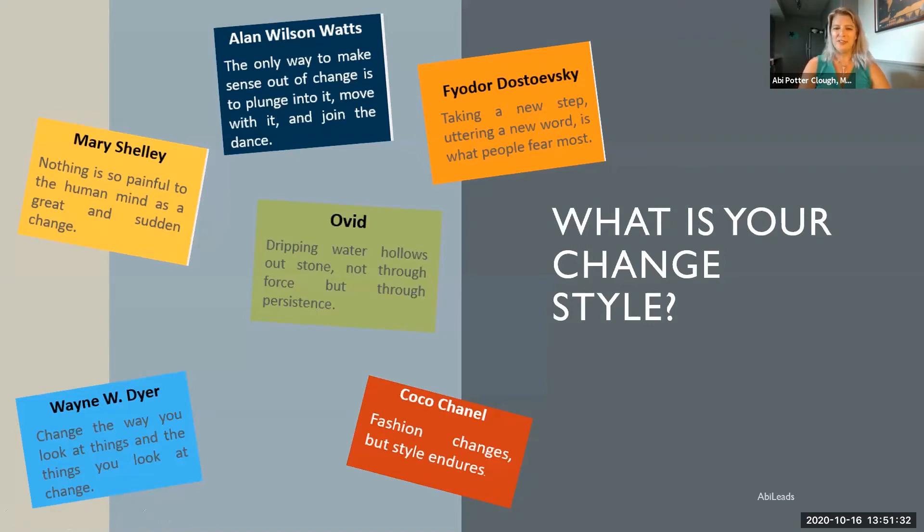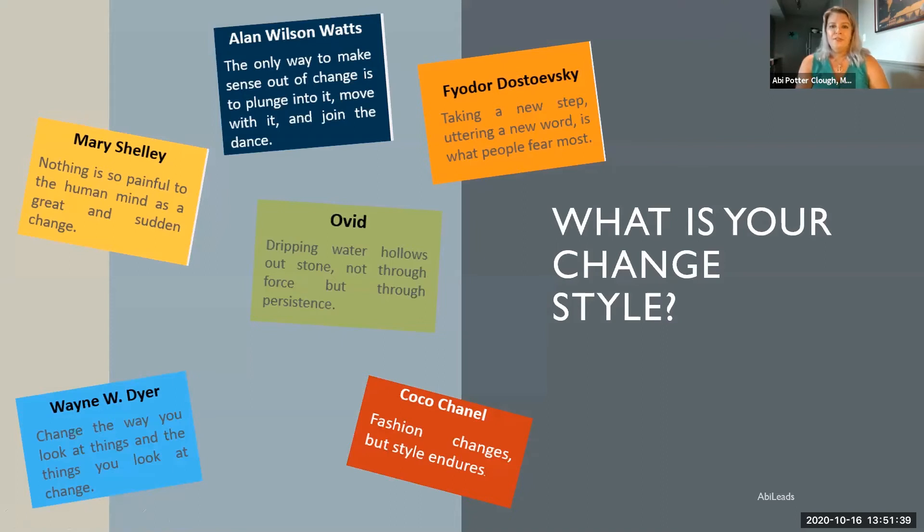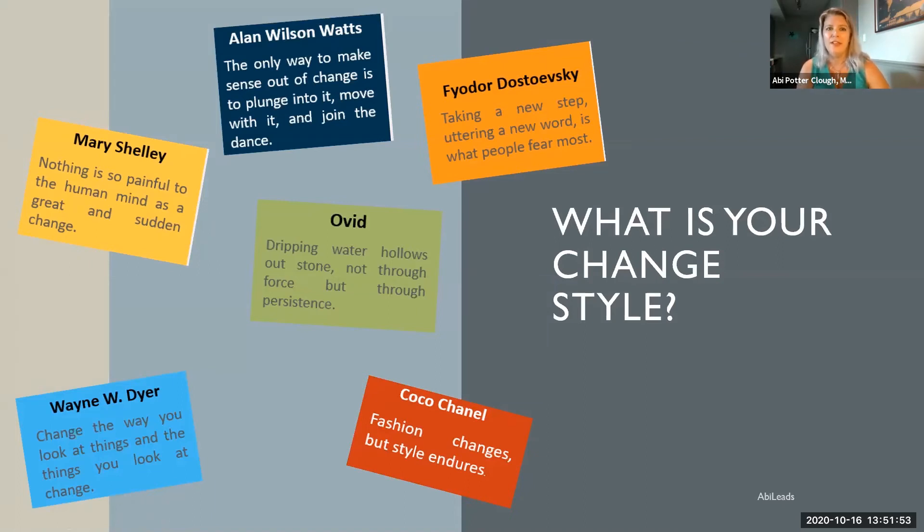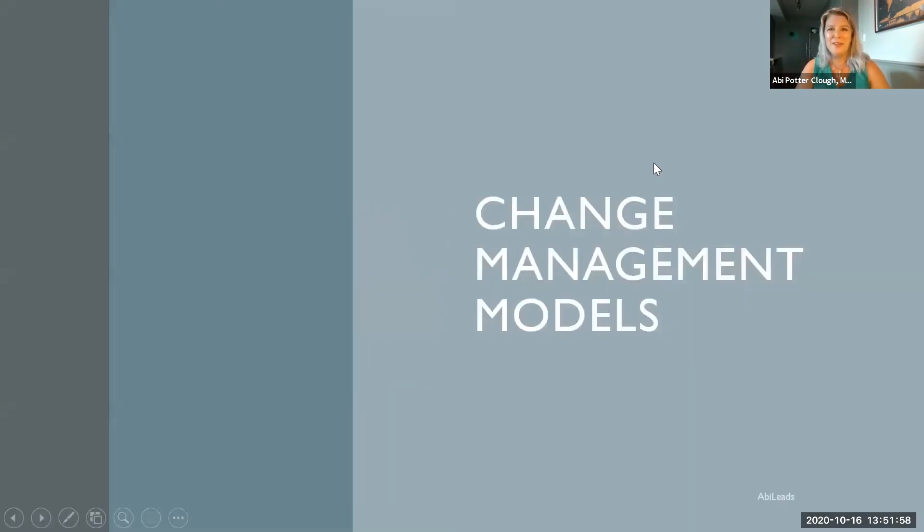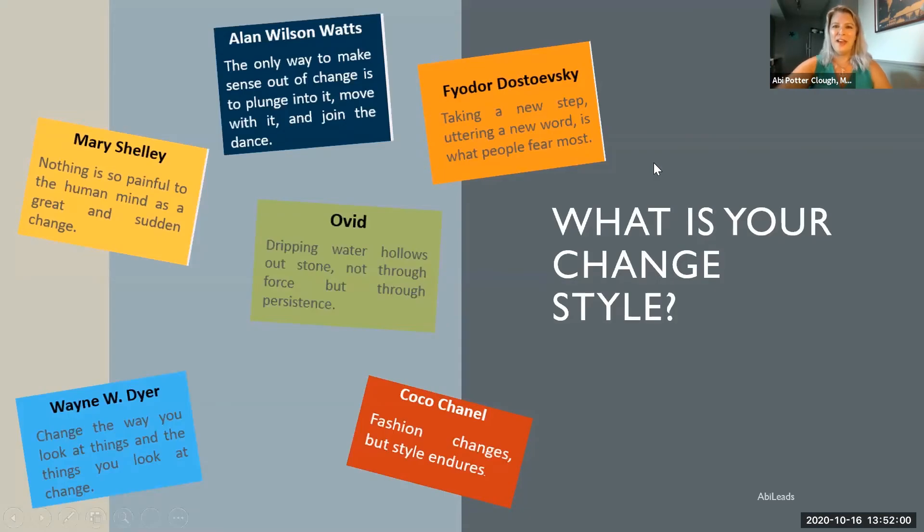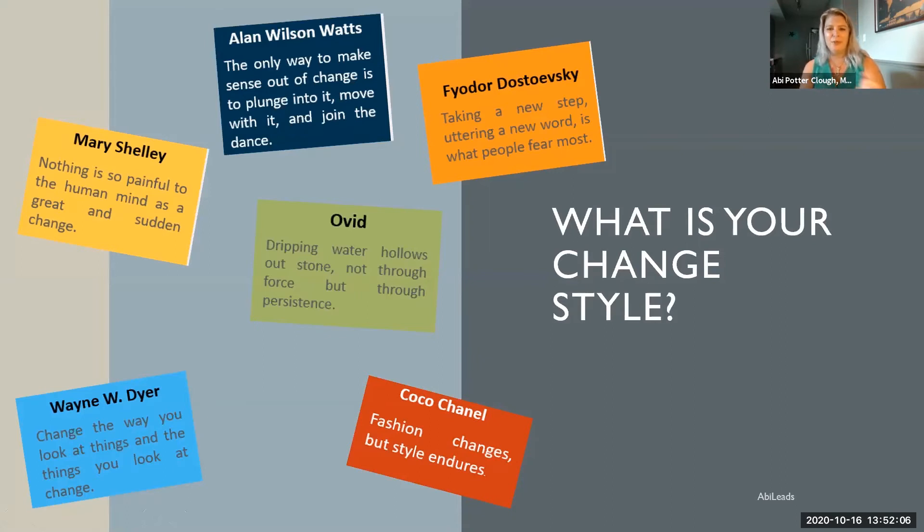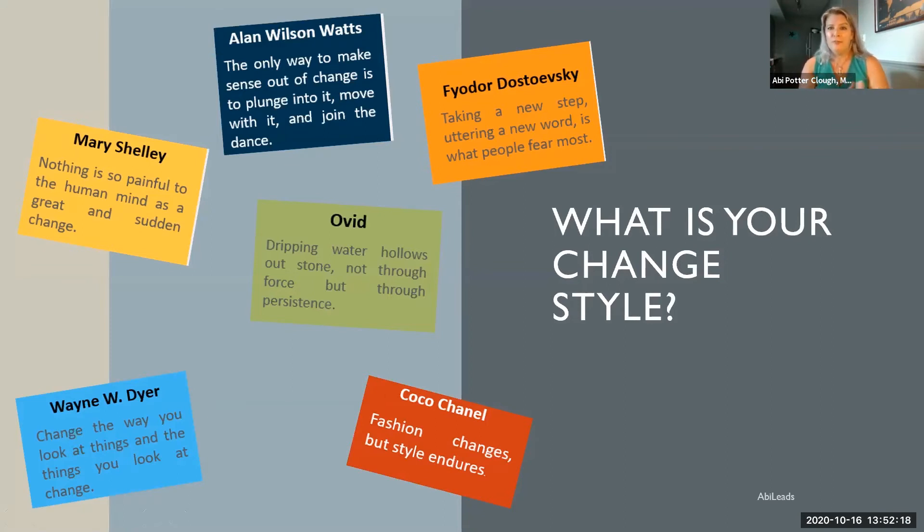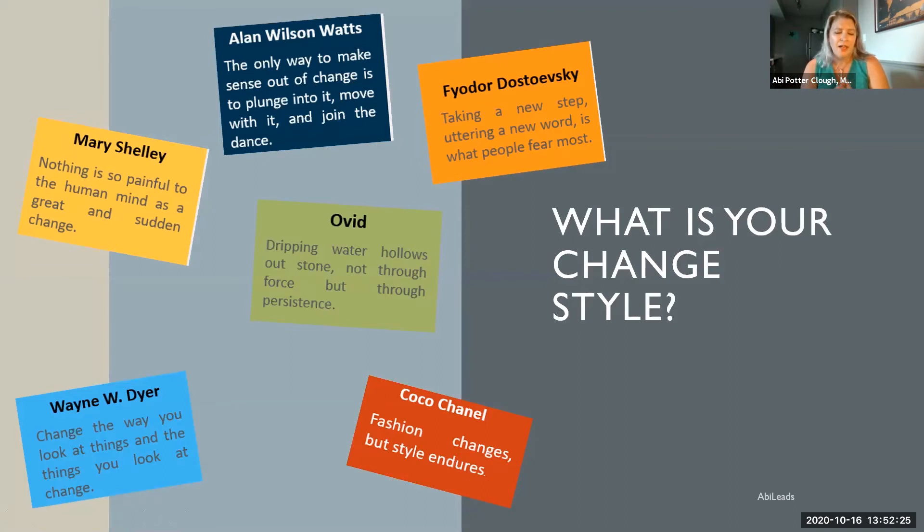Before I get into that, let's talk a little bit about you. Take a look at the slide and kind of pick out who of these six folks in history around the world do you sort of relate to for your change style. If you look at Wayne Dyer, he's saying change the way you look at things and the things you look at change. Or maybe you're more like Mary Shelley, nothing is so painful to the human mind as a great and sudden change. It's a little dramatic and negative maybe. We're going to revisit these folks a little bit later on in the presentation.